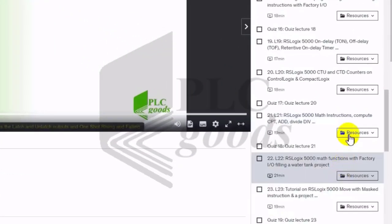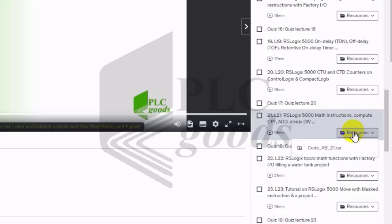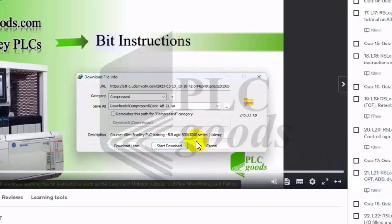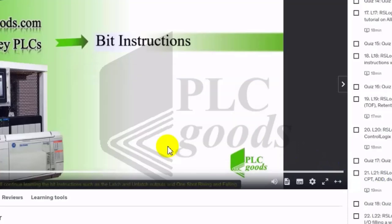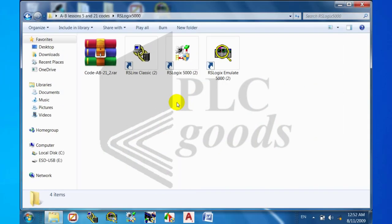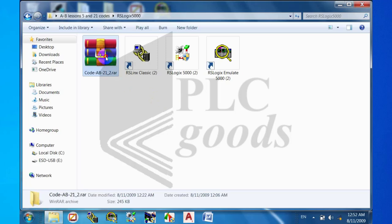Download the lesson 21 PLC code. Extracting the zipped folder.